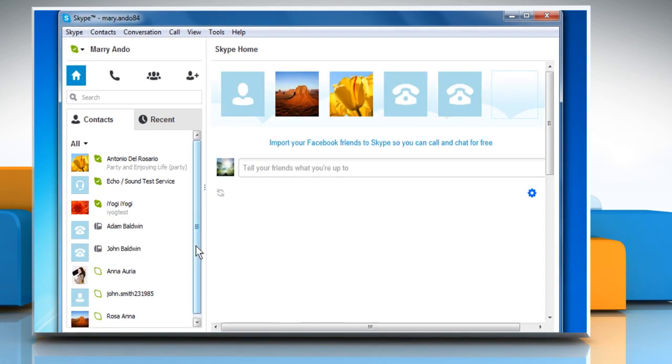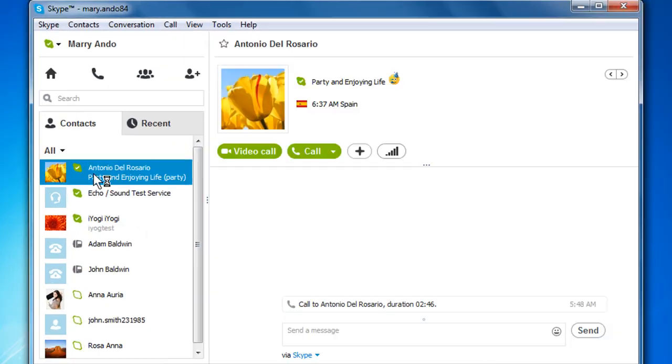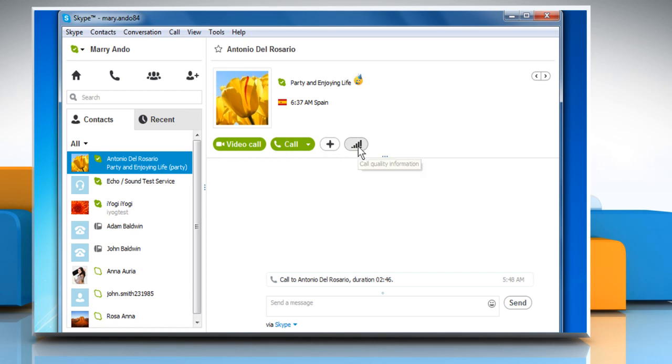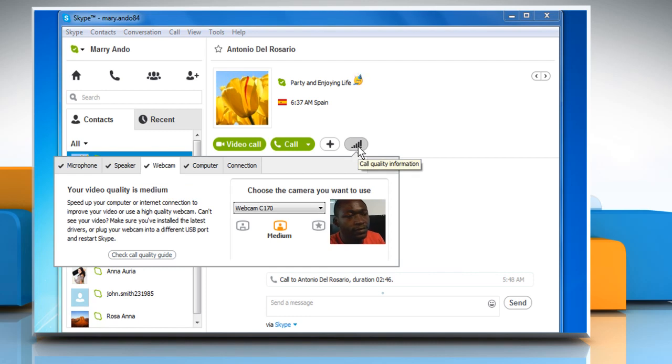If there is a problem with your call settings, follow the steps. Click to select the contact you want. Click on the Call Quality Information button. On the Call Quality Information window, make sure to select the Webcam tab.